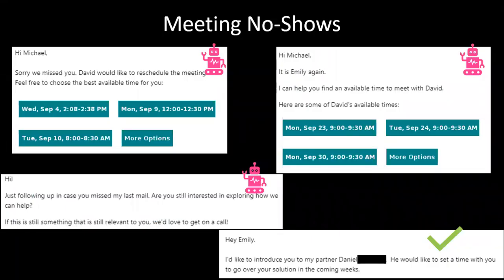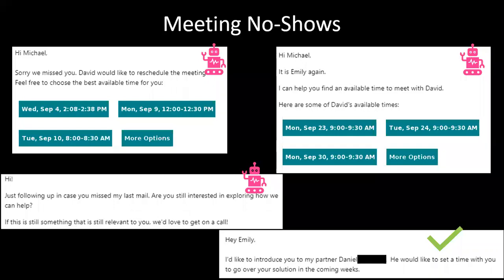Another example that SDRs and sales teams will enjoy is automating meeting rescheduling. Something like 30 percent of leads end up missing their scheduled meetings with sales teams — that's a big number. So if you have lots of meetings scheduled, you also have lots of missed meetings and lots of chasing leads afterwards. You can automate the follow-up: the person misses the meeting, it changes status in the CRM, triggers an email, and automation keeps sending emails to the lead until they choose a new time. The salesperson didn't have to chase the lead — it's a win-win.